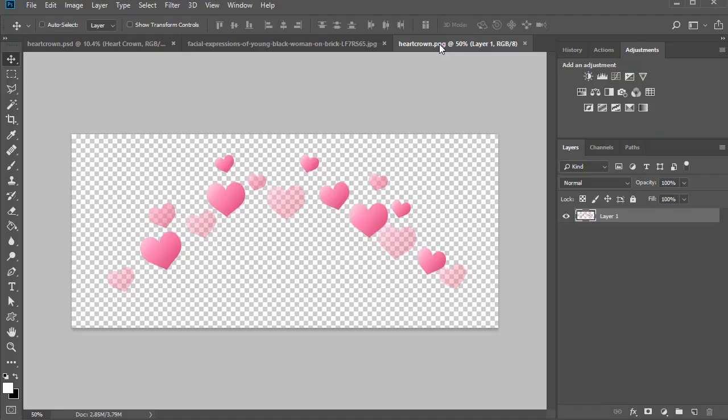For this tutorial, I've already made a custom heart crown you can apply easily to any photo. So make sure to download it first from the written portion of this tutorial and open it into Photoshop.